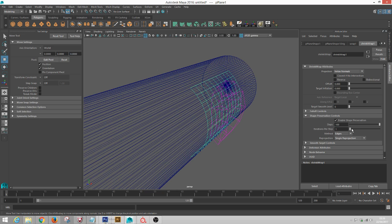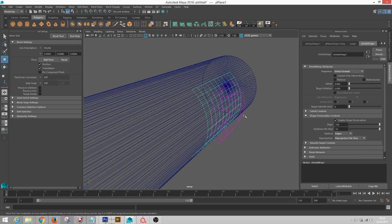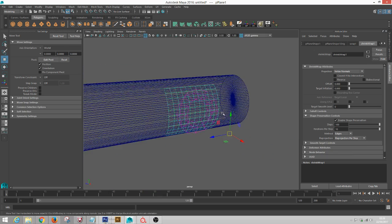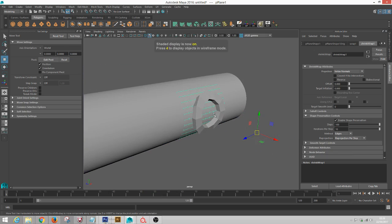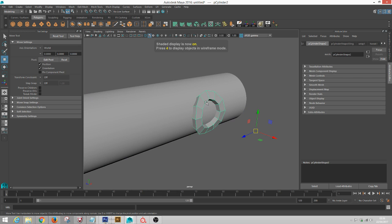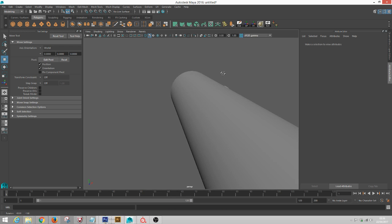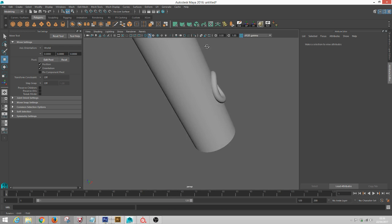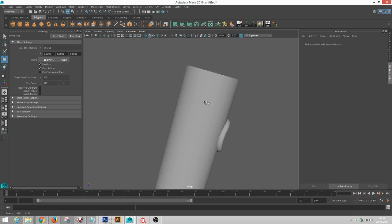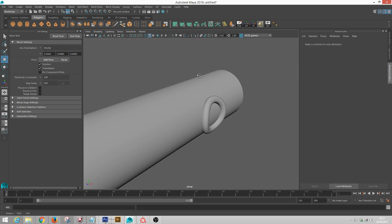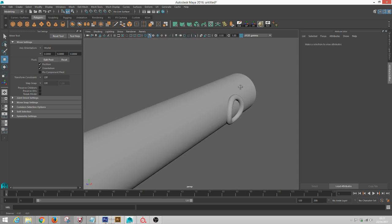And under Reprojection, you want to put Reprojection Per Step and click that. We'll go back and there's our object, nice and deformed to the surface. And that's it.